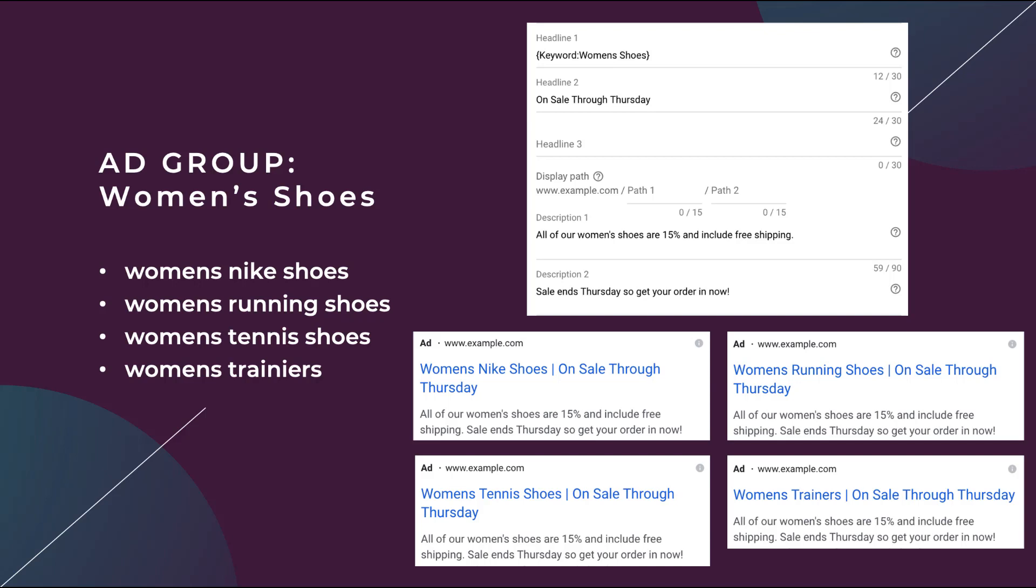And I say keyword because that's very important. One misconception people have about dynamic keyword insertion is that it's going to add in the user's search query into the ad variant. That's not true. It's only going to utilize the keyword that was triggered to show your ad. So depending on the match types that you have these individual keywords set to, women's Nike shoes could also match to women's Nike tennis shoes. There's never going to be an instance where women's Nike tennis shoes is going to show up in your H1 because that's not a keyword that you have, even though that's the search query that triggered women's Nike shoes as the keyword. It's always going to be the keyword itself, which is why they called it dynamic keyword insertion.